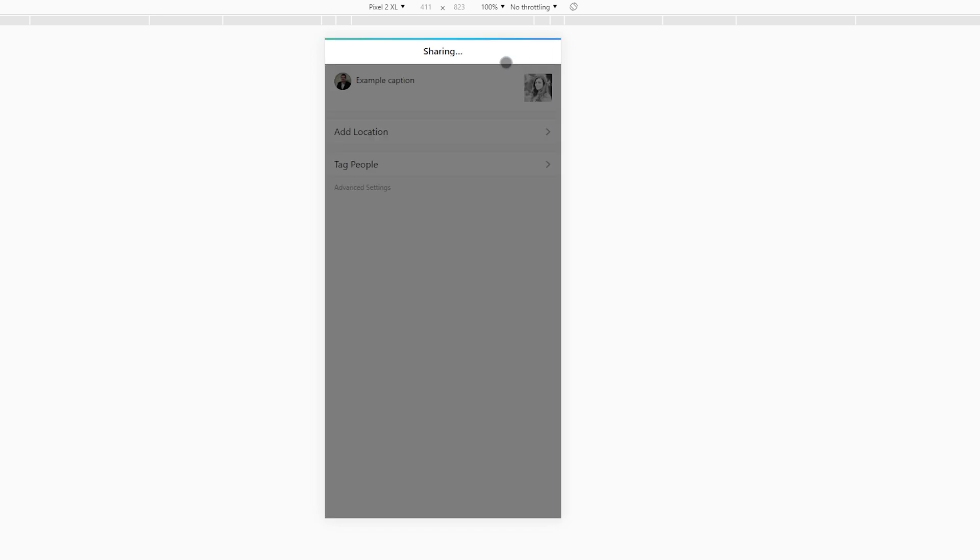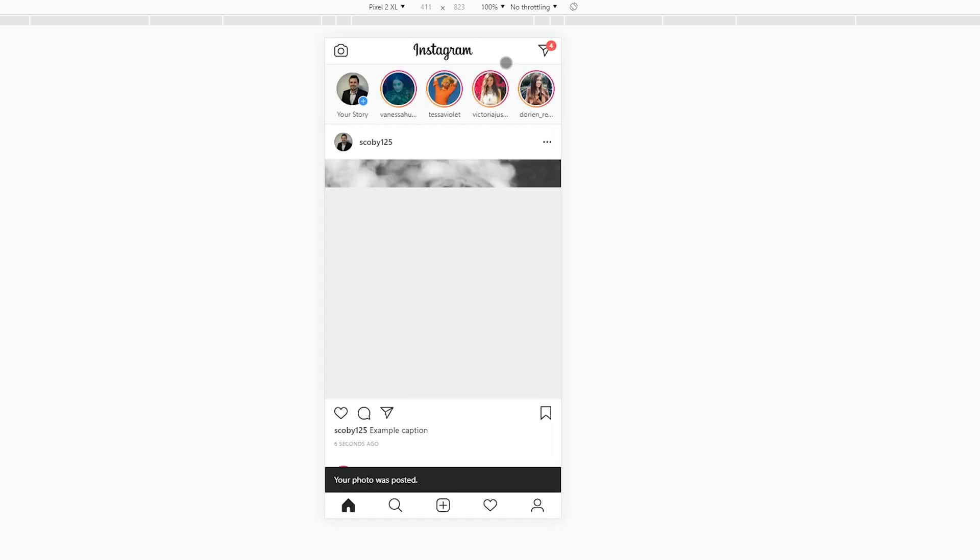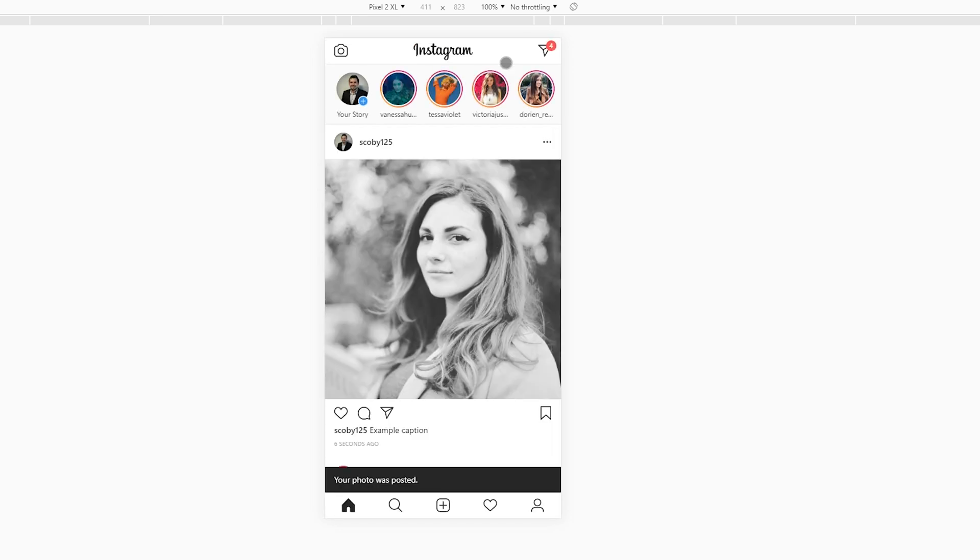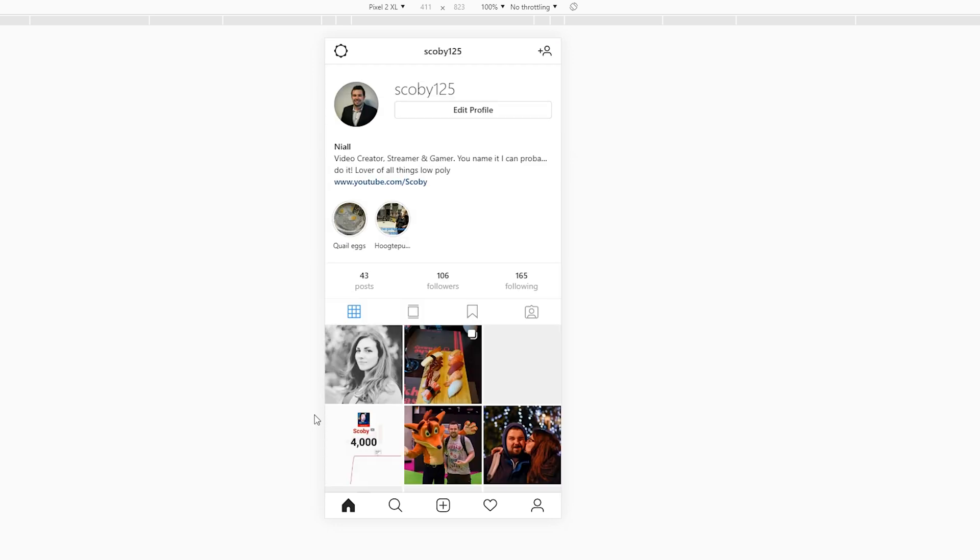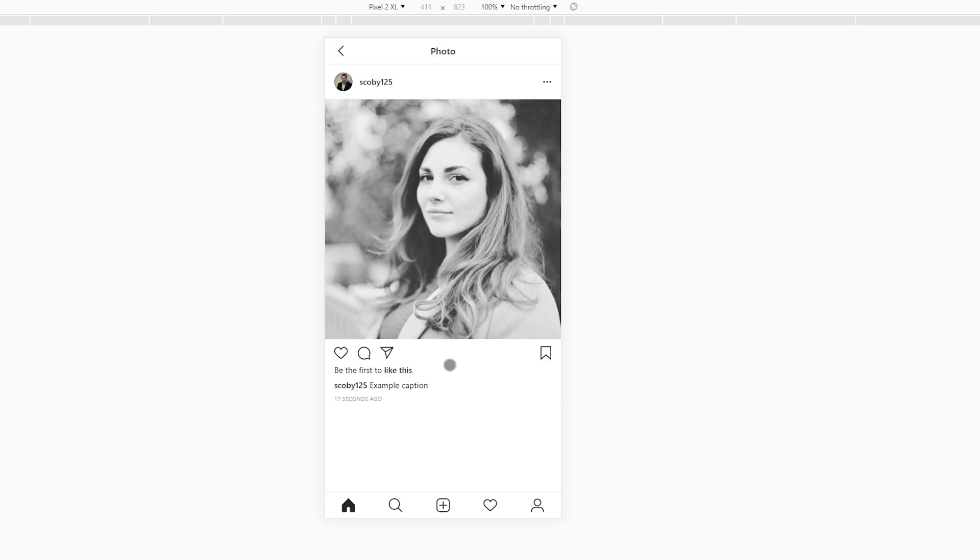And then your picture is going to be shared to your Instagram account. Now, of course, this is all done directly on your PC. So nothing is needed here outside of this. We don't need to use our phone, we don't need to do anything. And if I click on my Instagram account, I'll see the actual picture I just uploaded right here as if it was uploaded directly from my phone.